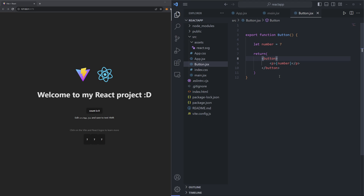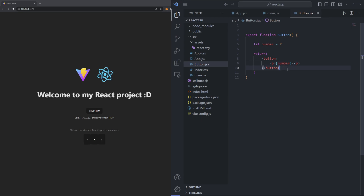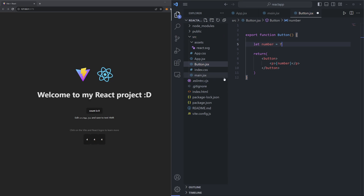A very important rule of thumb is that anytime you want to put JavaScript code inside of your JSX, all you need to do is use curly brackets, and then the code will know you're about to put in JavaScript and not just some text. Because if we did it without the curly brackets, it would just interpret that as the actual word 'number'. So we've got to specify the curly brackets and then it'll know we're talking about actual JavaScript code. Anytime I change this variable and save it, those changes will be reflected on our web page.